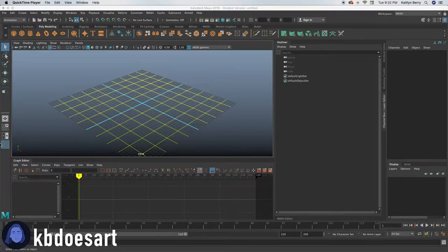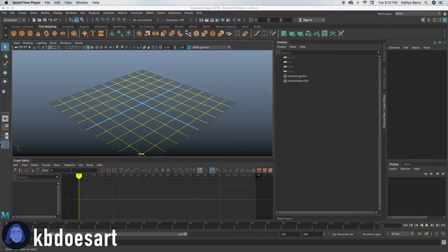Hey guys, I'm Katie or KB Does Art and today we're going to be hopefully modeling a toaster. So I haven't done this before so hopefully it turns out alright.